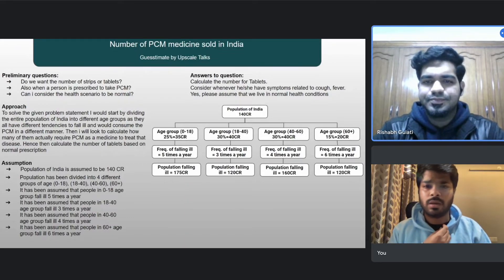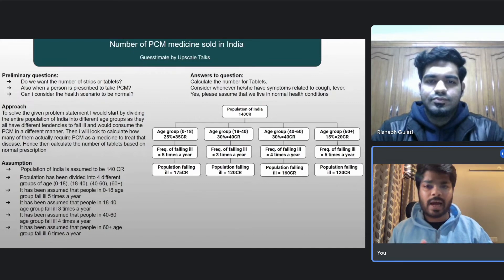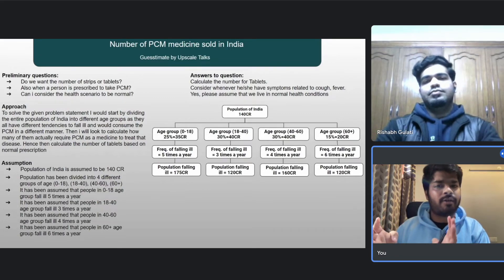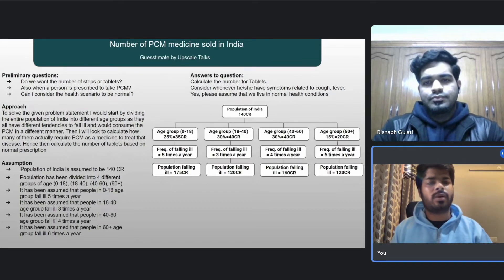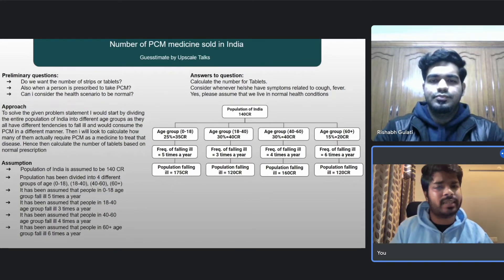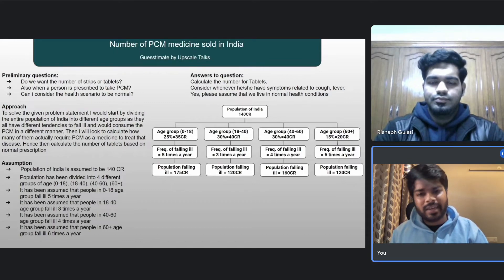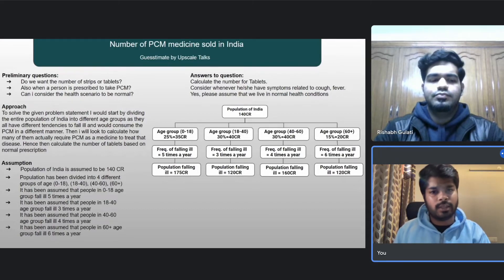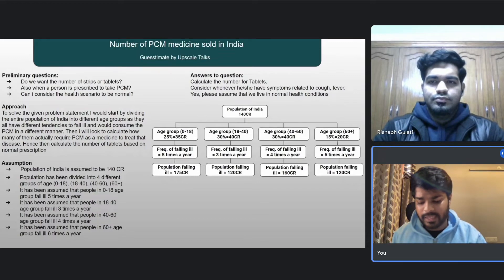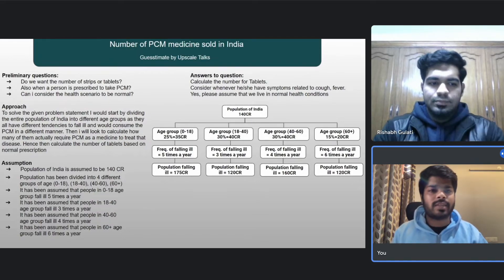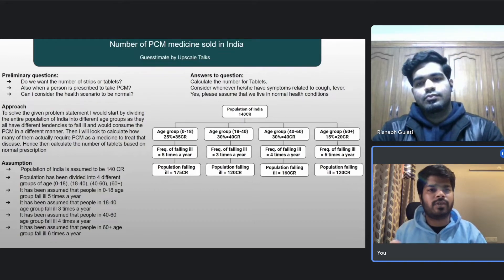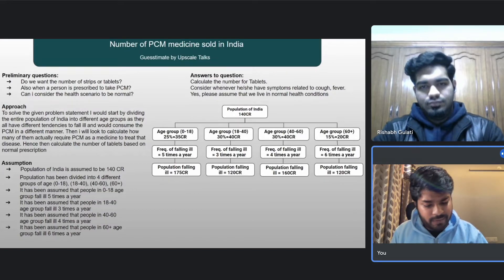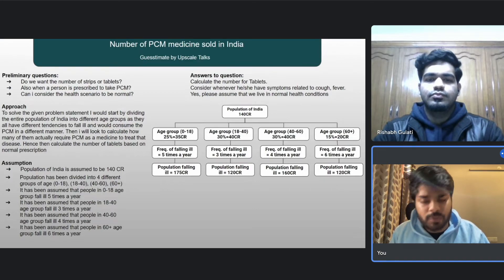Now I'll apply the percentage of illness episodes that require PCM, i.e., those involving fever or cough. For the 0–18 group (including infants), I'll assume 25% of cases are fever or cough-related, so 25% of 175 crore comes out to roughly 45 crore. For 18–40, adults are less prone, so I'll assume 20%, which gives approximately 25 crore.